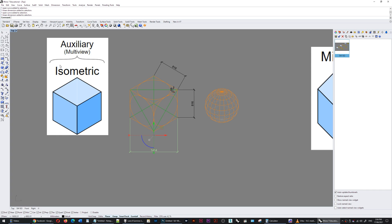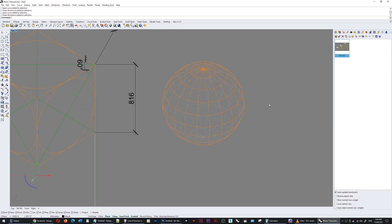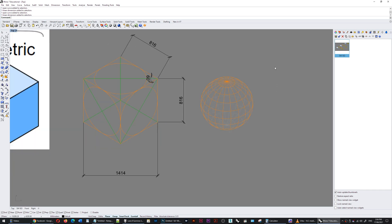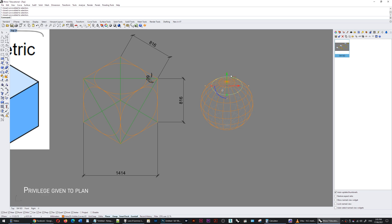The good thing about isometric though, is that a sphere does appear circular. However, the contours in plan have been compressed front to back.